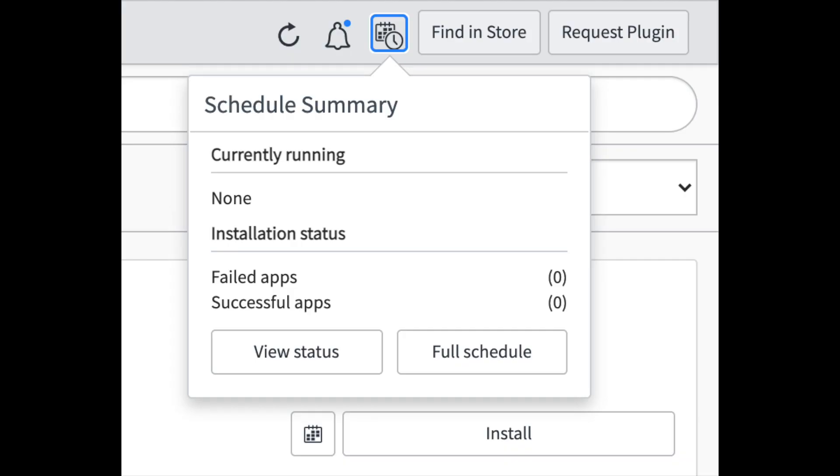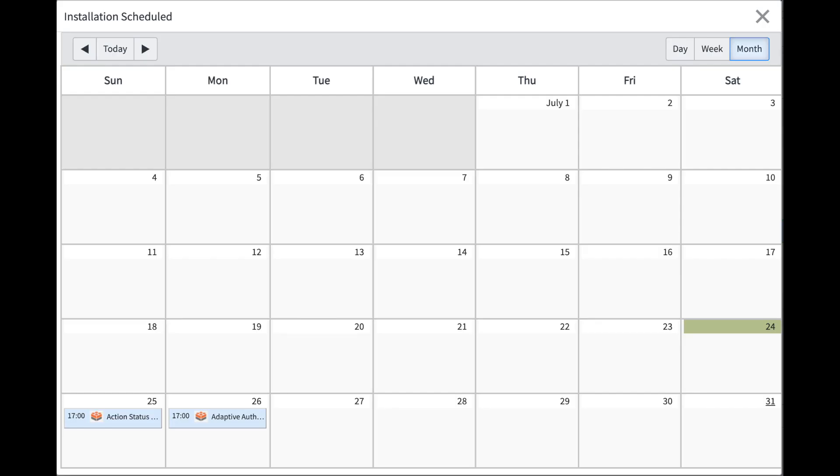Another neat new feature is this icon in the upper right hand corner next to the find and store button which when we click on it will bring us into a calendar which displays all the plug-ins that are scheduled to be installed.